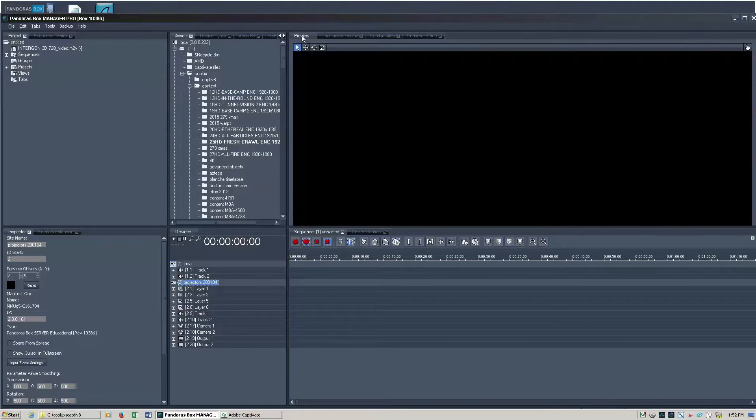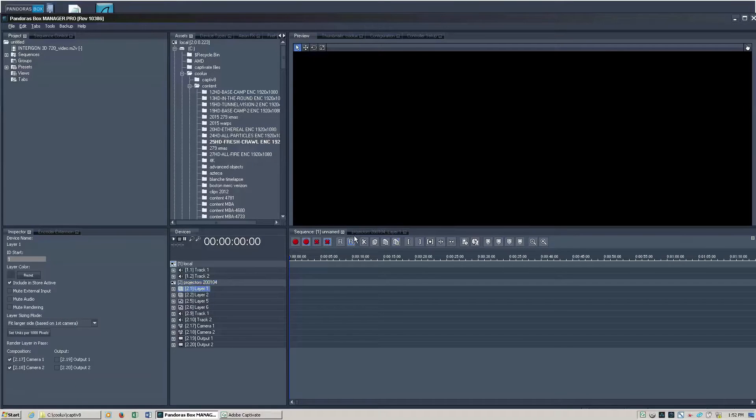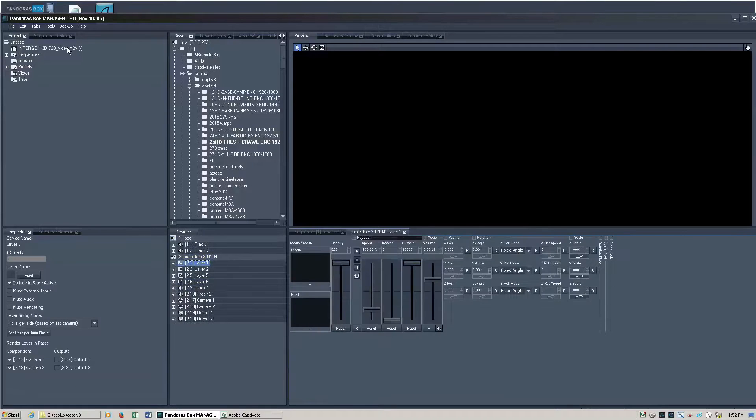Okay. Now all we need to do is grab a layer and we can double click or drag and drop that content.